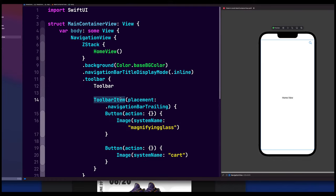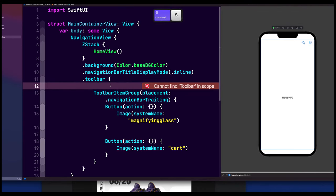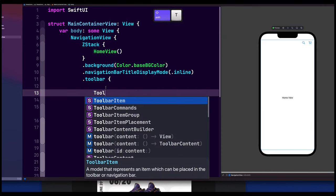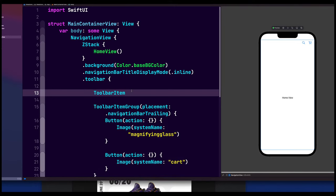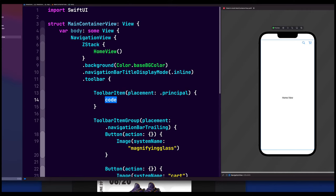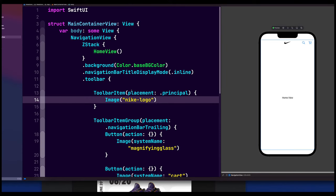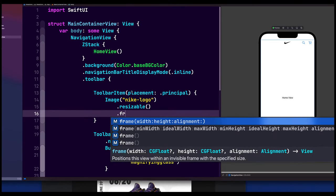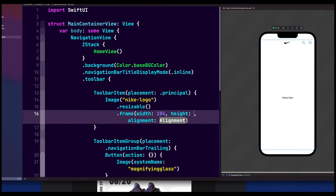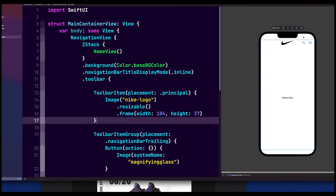That's why — it should be a toolbar item group, and now both icons work. For the logo, we add another toolbar item with placement dot principal, meaning the middle. We add an image 'nike-logo', make it resizable, and set the frame to width 104 and height 37.